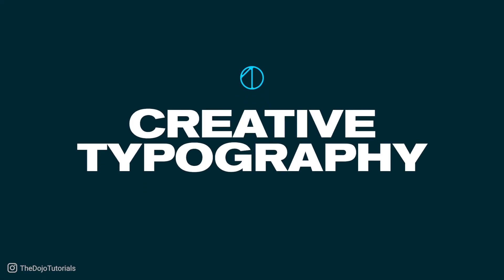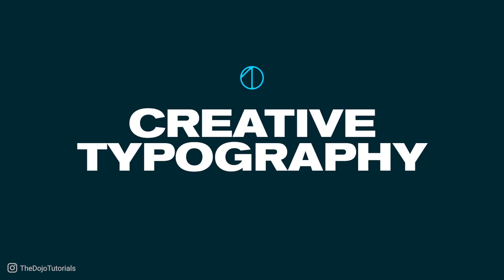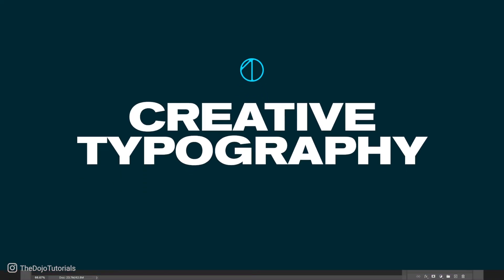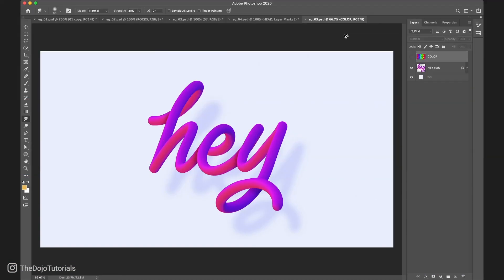Number 1: Creative typography. This is an absolute game changer. See this beautiful, colorful, 3D text? Well, it might surprise you, but this is done entirely in Photoshop using only the smudge tool. And it took just a few seconds to make. Let me show you exactly how.